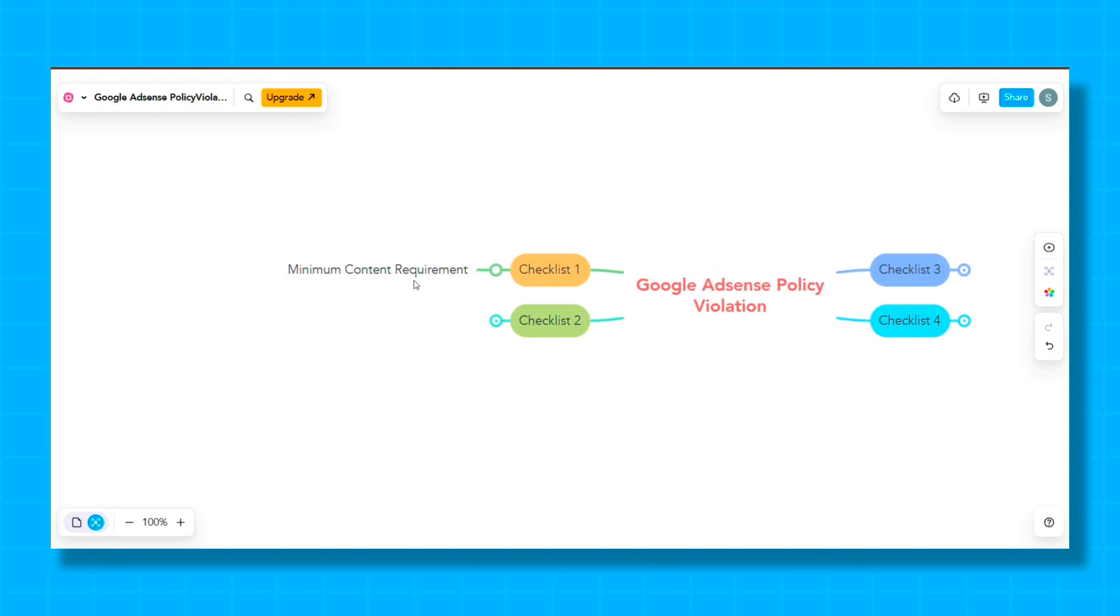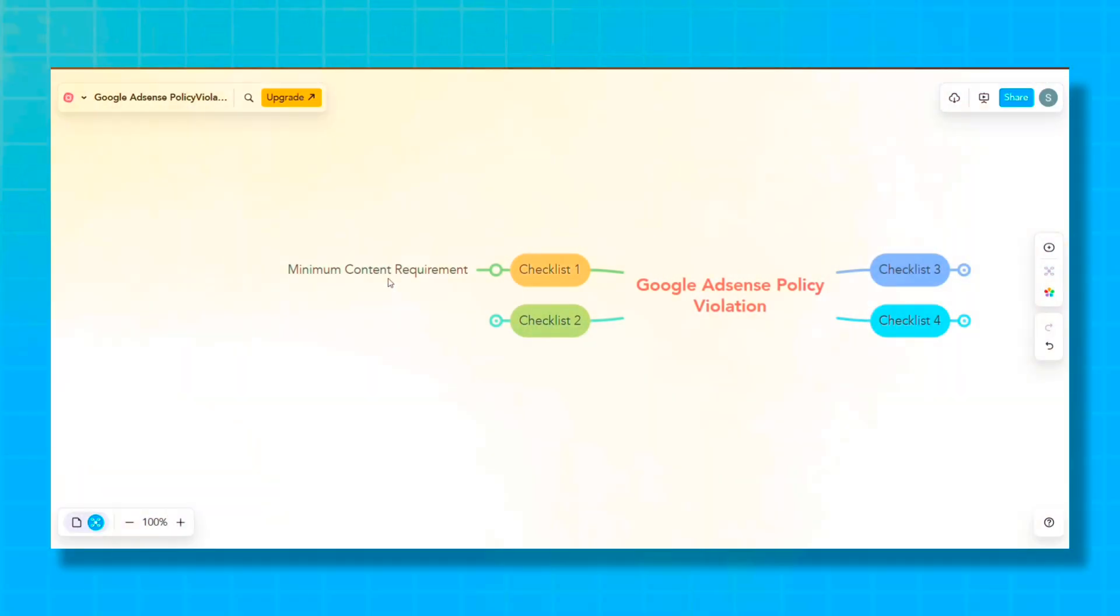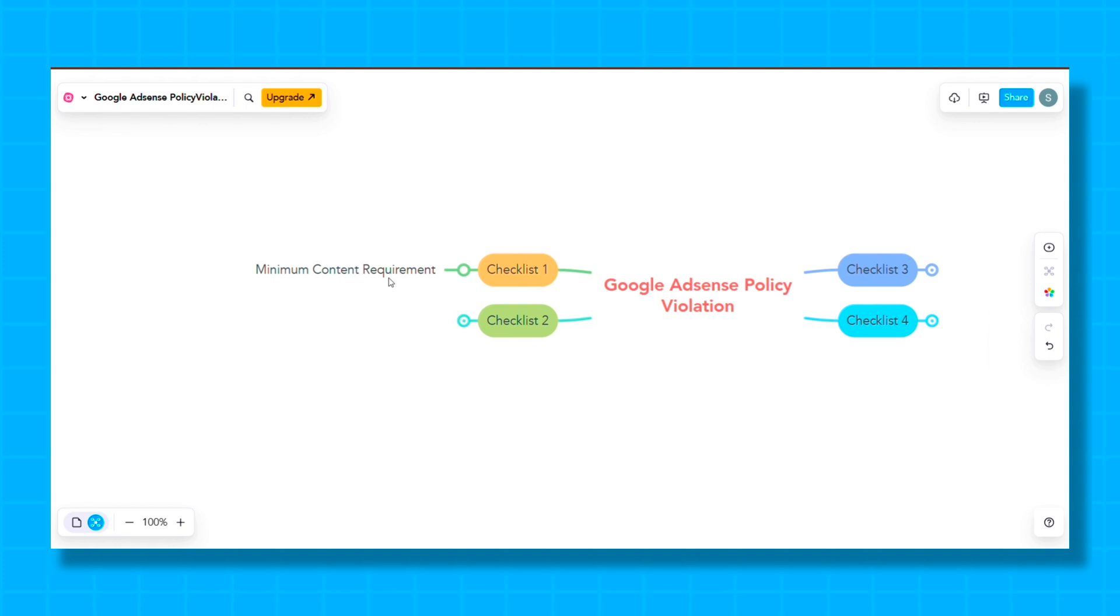So our first checklist is Minimum Content Requirement. Guys, Google has not officially stated any fixed content requirement for how much content your website should have. But before sending your website for review again, you must check that your website should have at least 20 blogs with average content of 700 plus words. And along with that, all the important pages should also be there on your website, like Contact Us, About Us, and Privacy Policy.